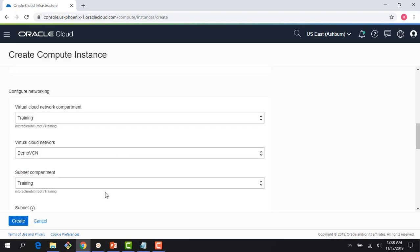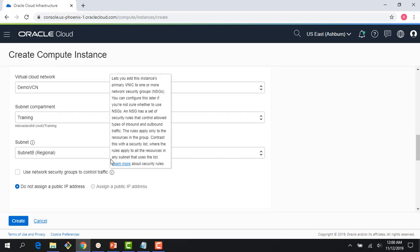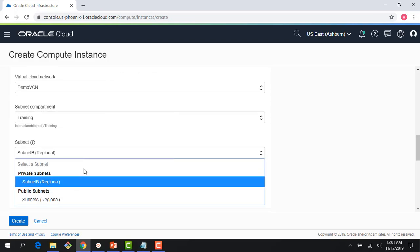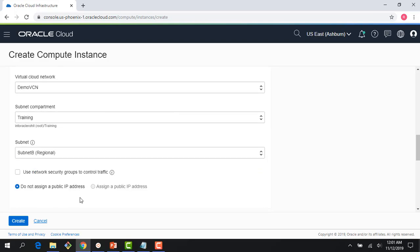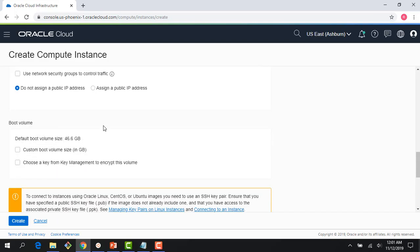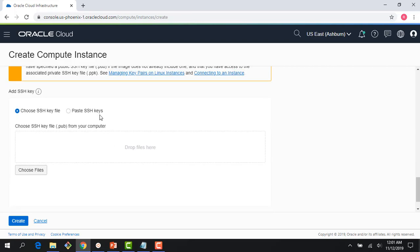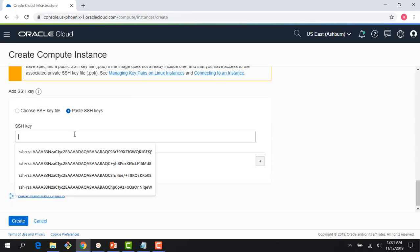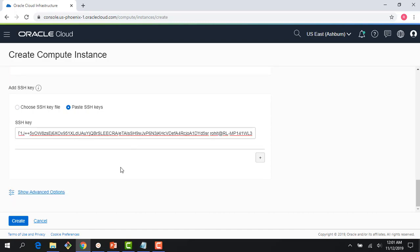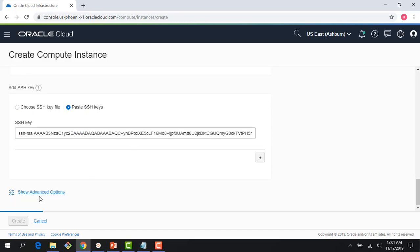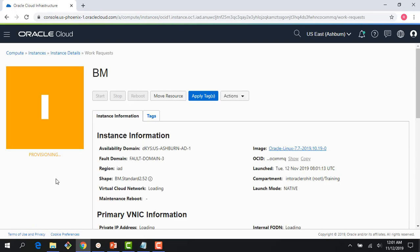I can just pick demo VCN. I can pick subnet A, assign a public IP. I have my SSH keys. I just copied them in the previous step, so I have it there. And right there, I go and create my bare metal machine. Now, this would take a couple of minutes, but in a couple of minutes you would see that my bare metal machine is up and running.